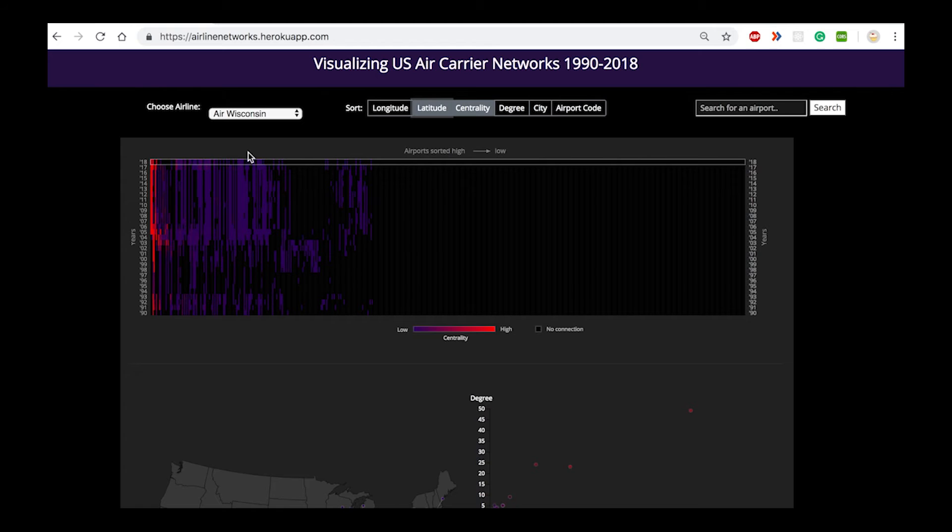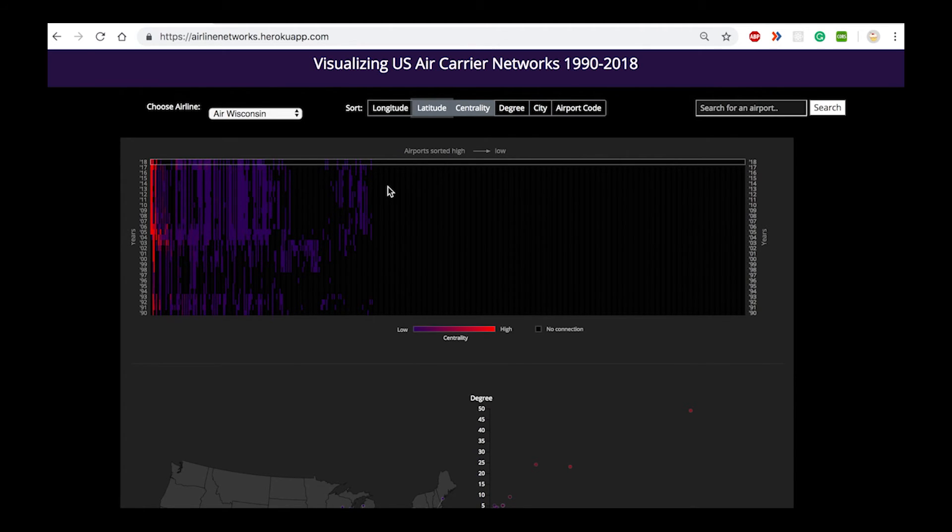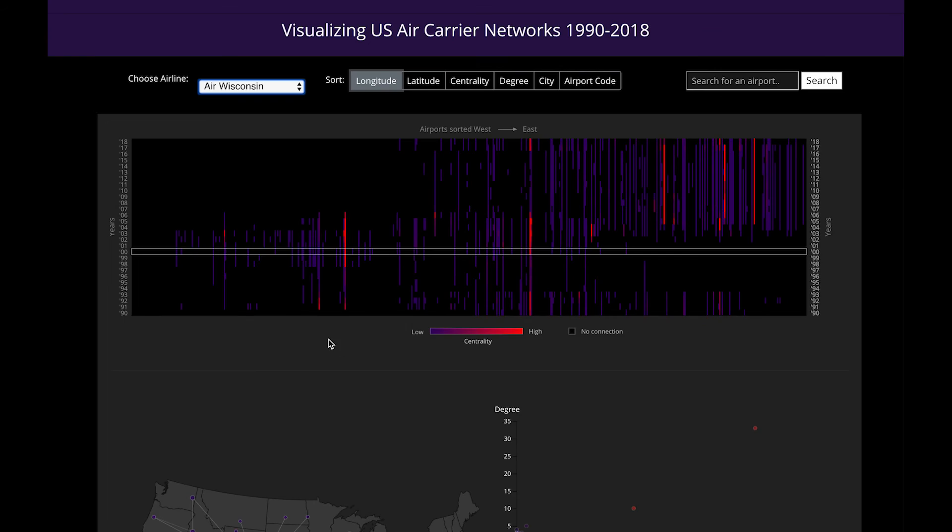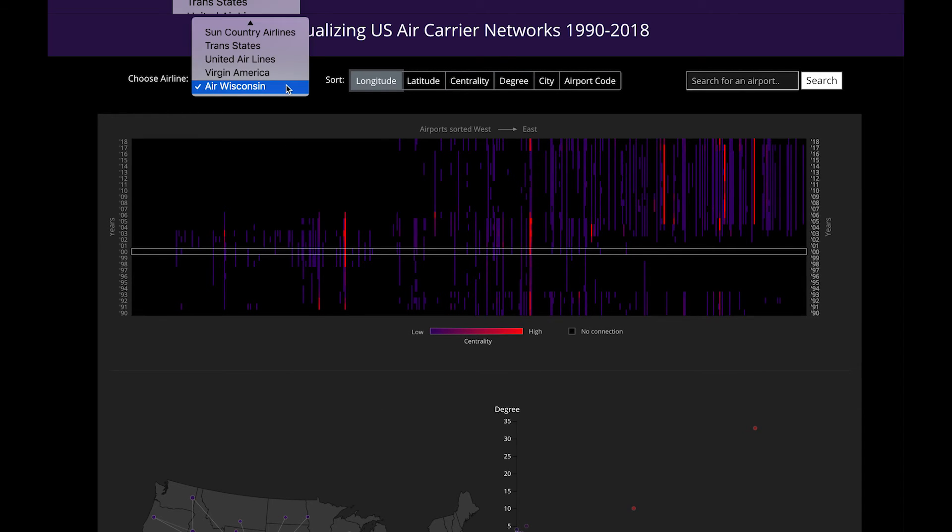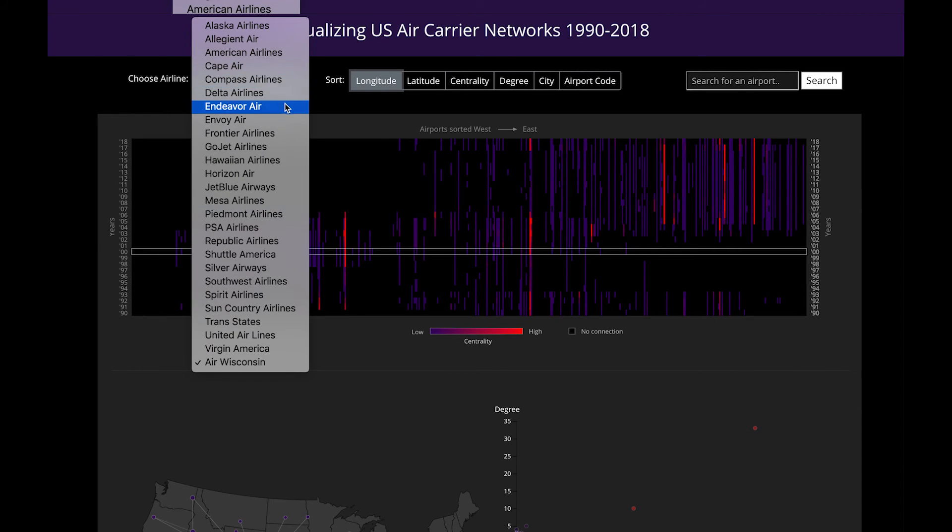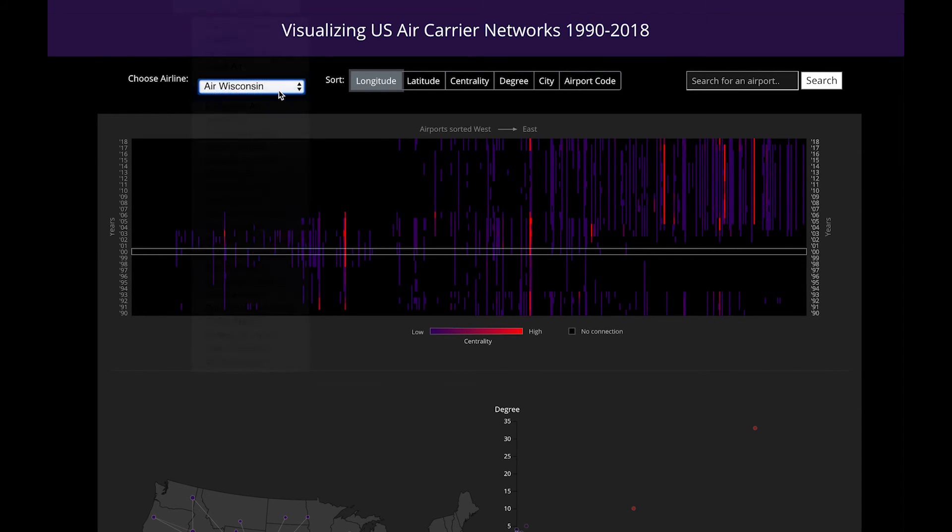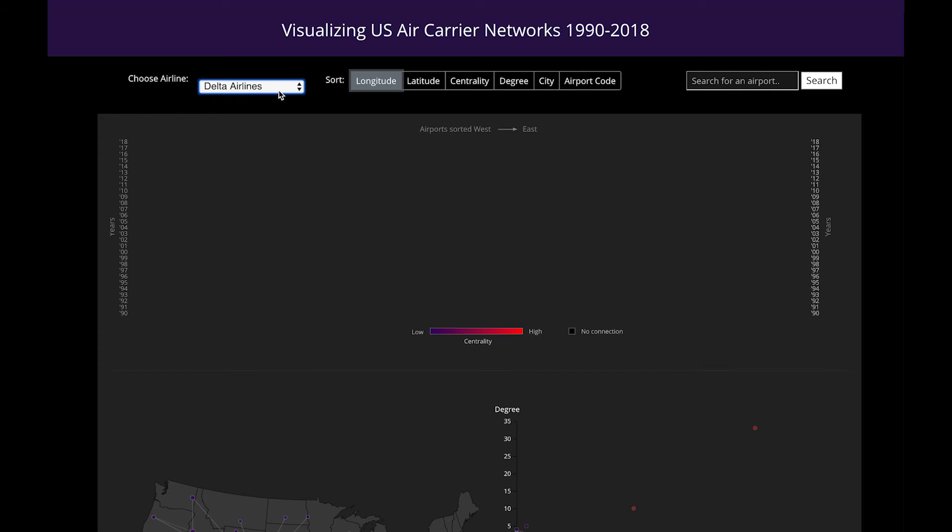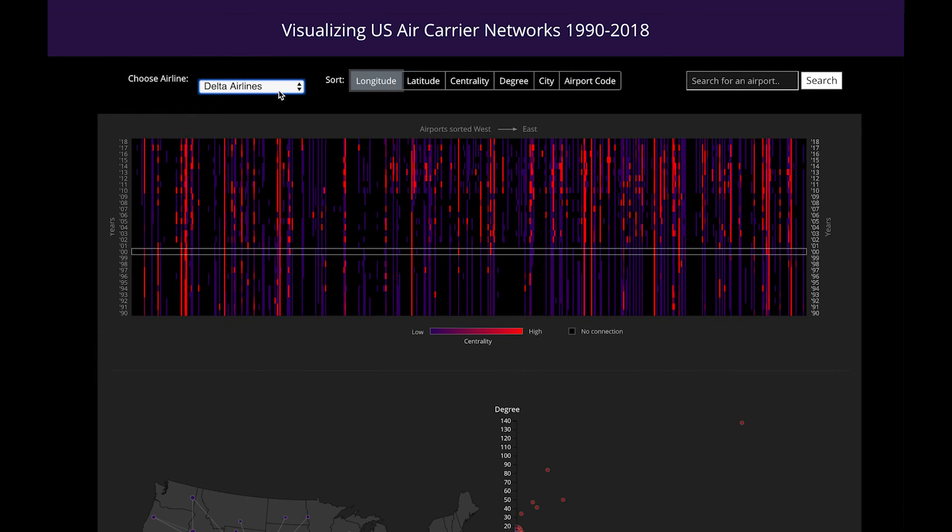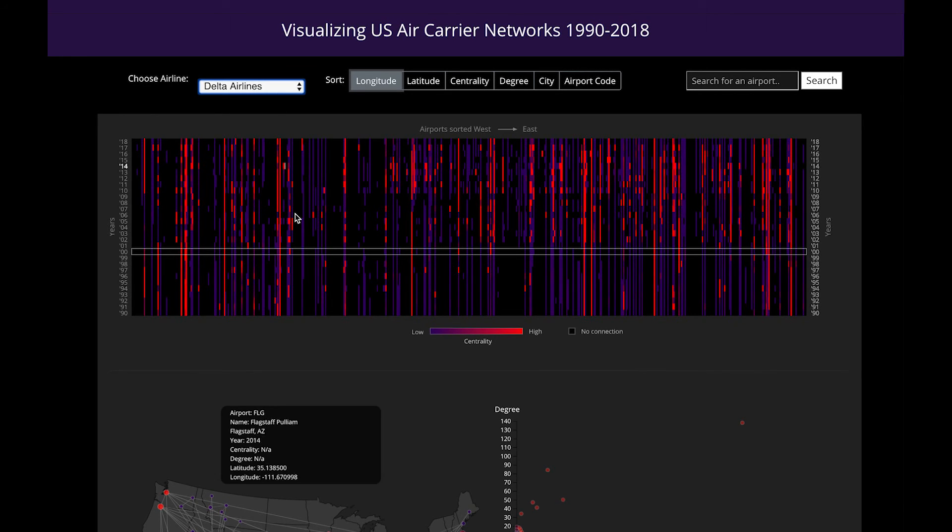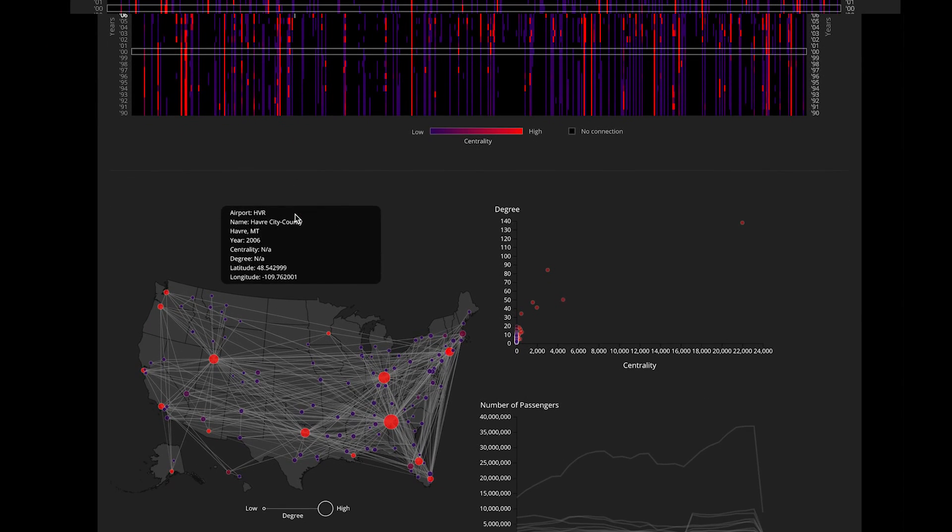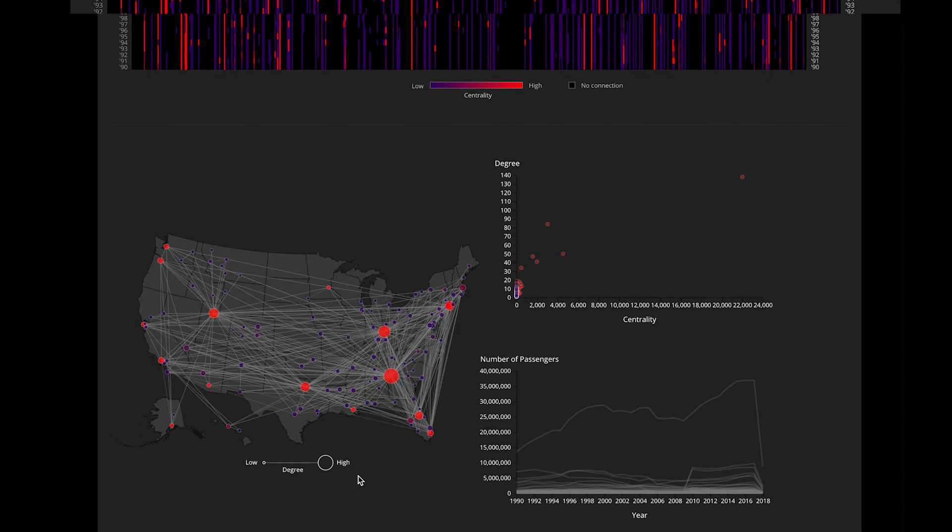This view gives an idea of the percentage of airports a particular airline flies to. Let's try and visualize the data for Delta Airlines now. As is visible, all the views are a lot more populated than they were for Air Wisconsin. There are a lot more hubs distributed across all regions for Delta Airlines and this one particular hub tends to stand out.